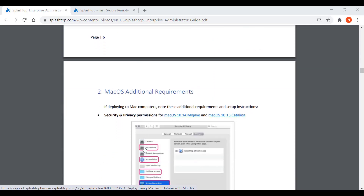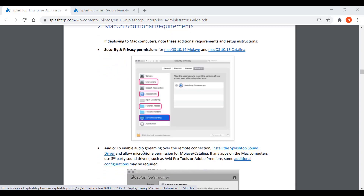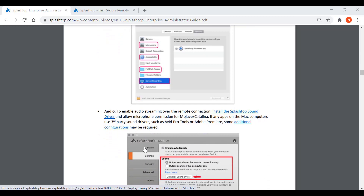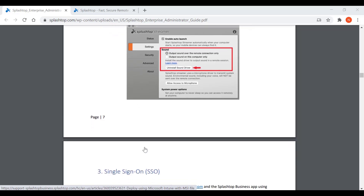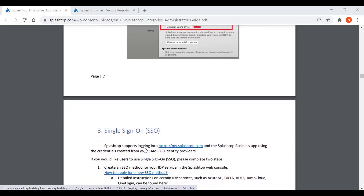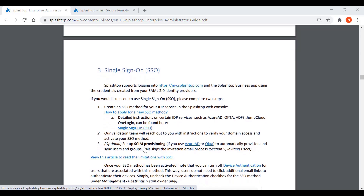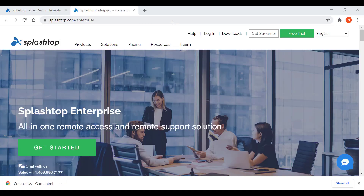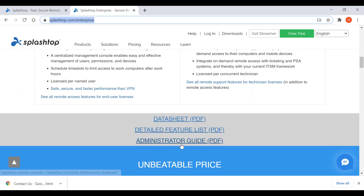The guide also lists additional setup instructions if you are deploying the streamer to a Mac computer. Splashtop Enterprise also supports integration with single sign-on identity providers like Azure AD, Okta, ADFS, JumpCloud, OneLogin, and many more to enable centralized authentication. You can also set up SCIM provisioning if you use Azure AD or Okta to automatically provision and sync users and groups. To read more about it, go to splashtop.com/enterprise and scroll down to see the administrator guide.